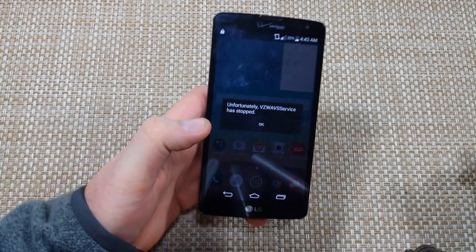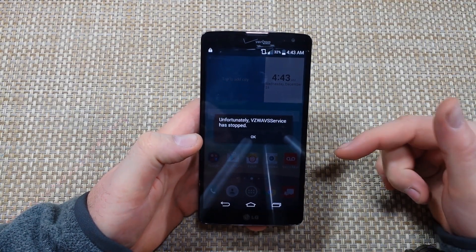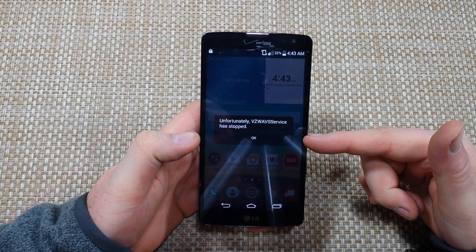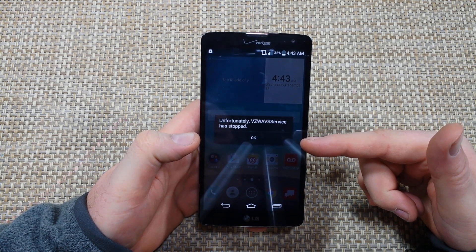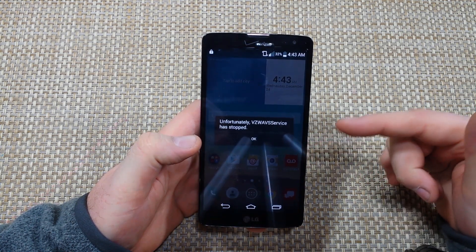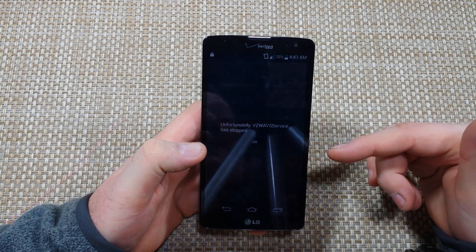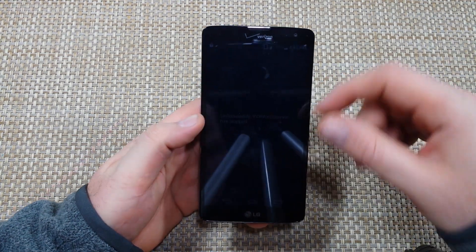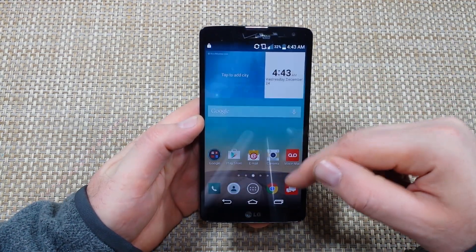Hey everybody, this is a quick informational video. I'm going to show you how to fix the 'VZ Wave service has stopped' error on the LG Vista. This will also work on the LG G2 or G3.